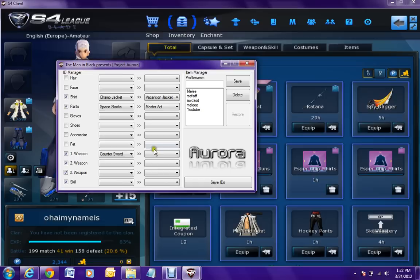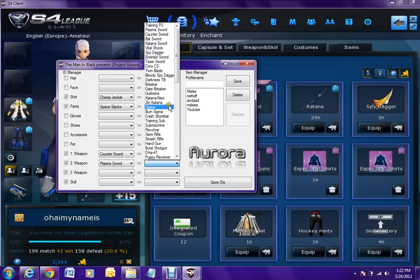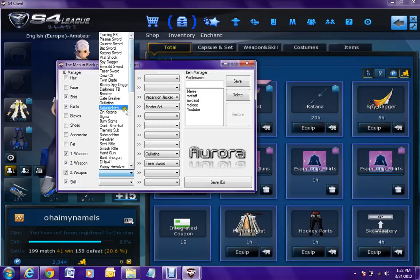Weapon 1 is my counter sword. I want it to go to the guillotine. Weapon 2 is my plasma sword. I want it to turn into taser sword.